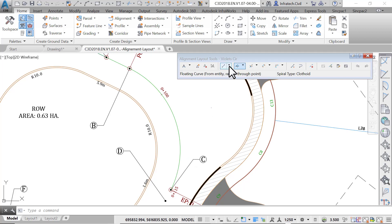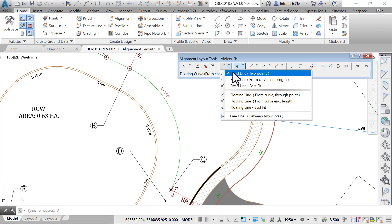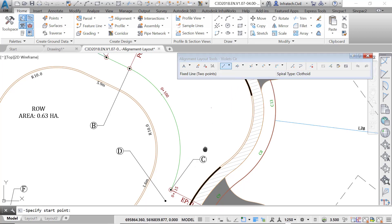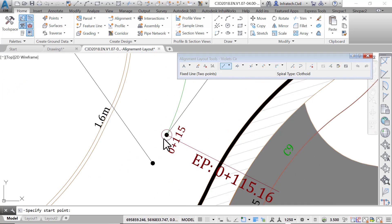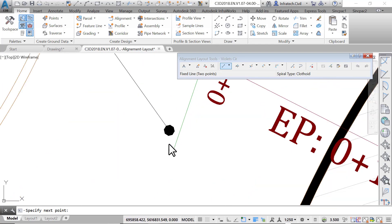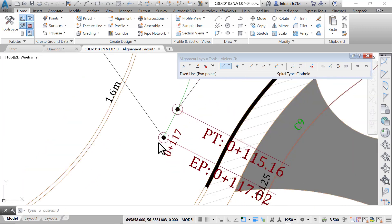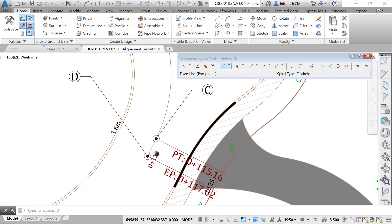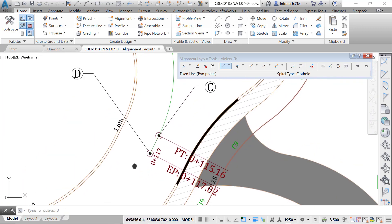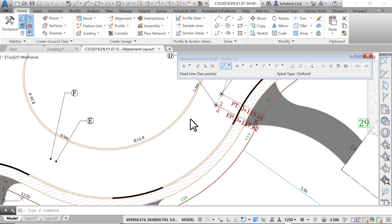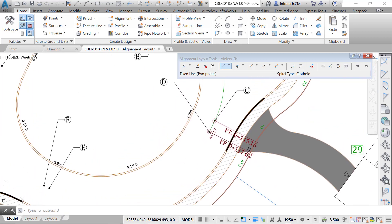Next, we need a line entity from point C to point D. Simply run a fixed line two points command and click on the start and end points. Make sure the object snap setting is active to connect the two points. Now that point C and point D are connected, we need to tie point D to point E with an 18.5 meter or 60 foot radius curve.